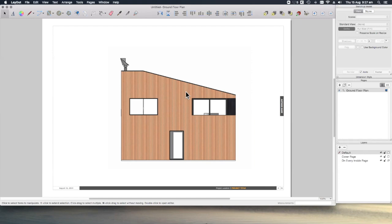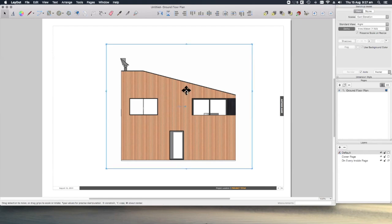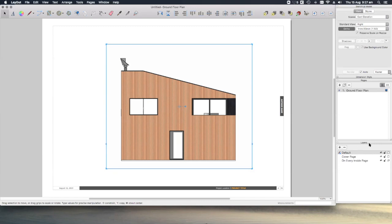I also, before I start, want to put this viewport on its own layer so that I can control the visibility later on. To do that, the method is much the same as in SketchUp. If we go to the layers tray, and click on the plus symbol, we can create a new layer, and let's call that viewports.